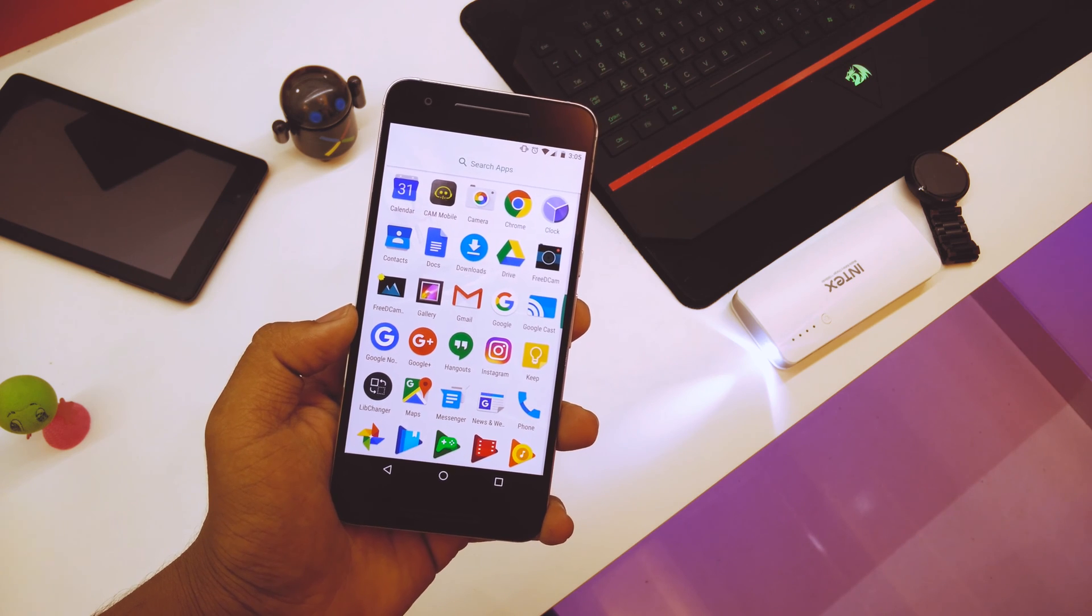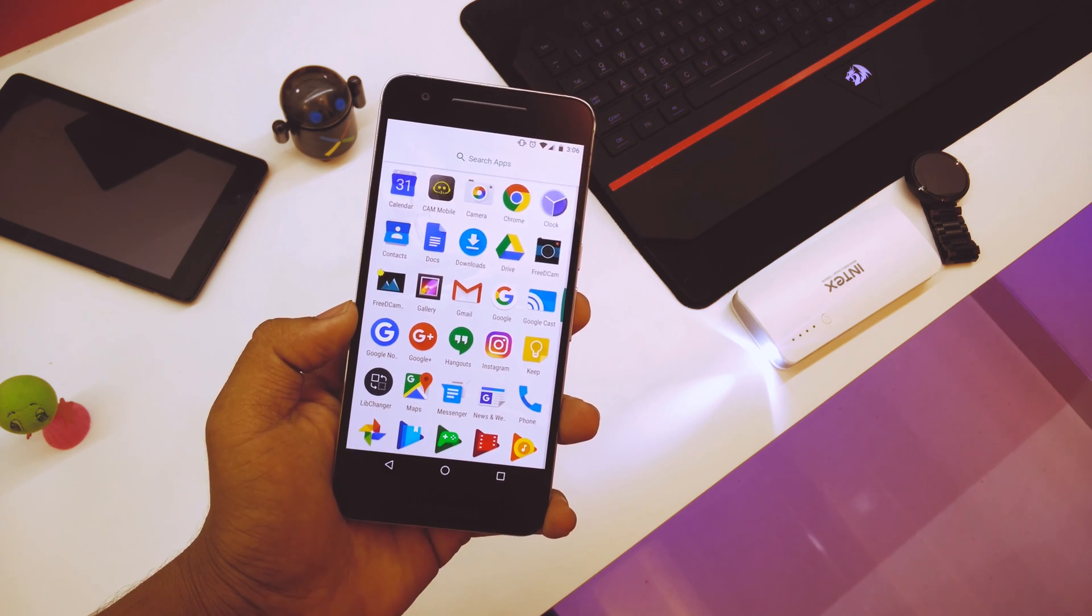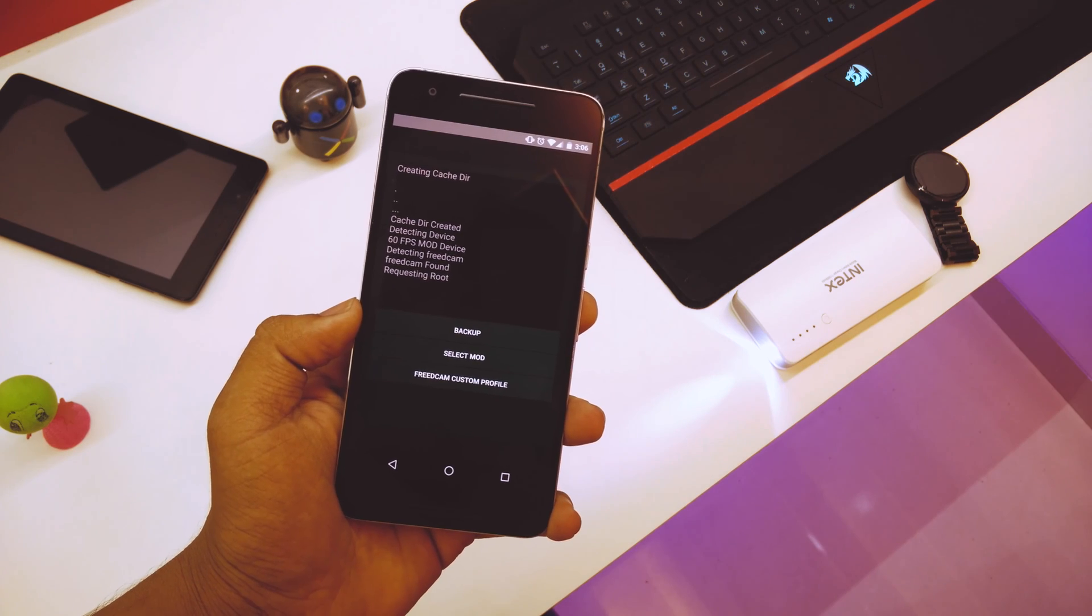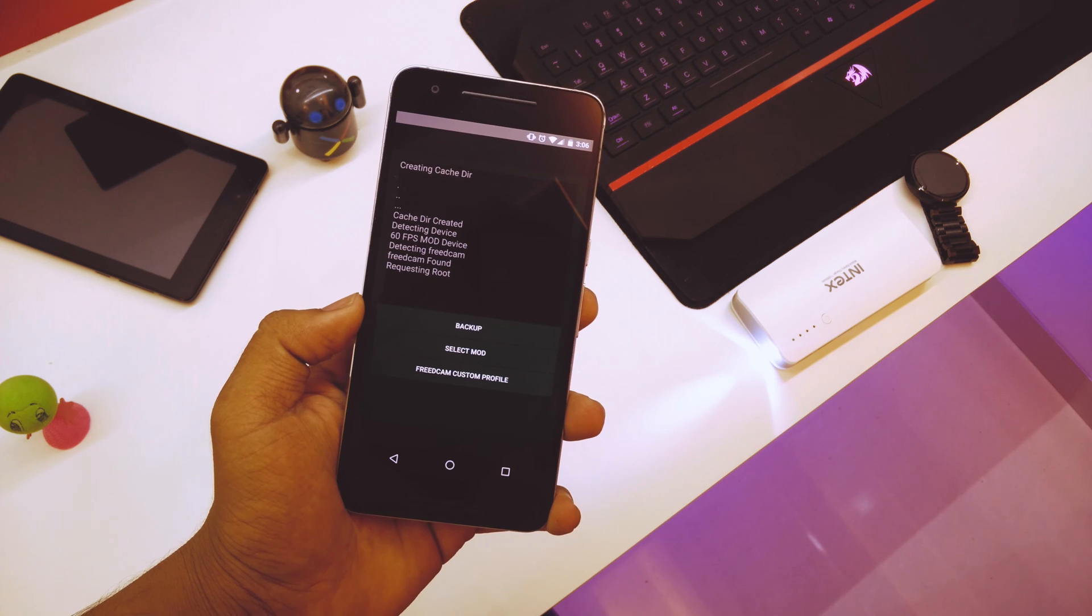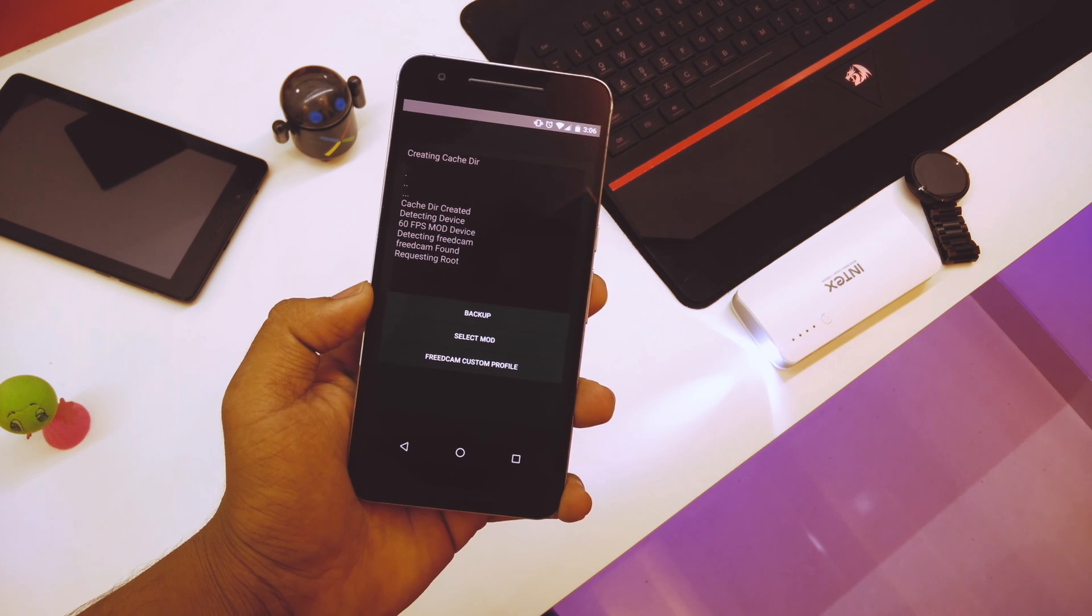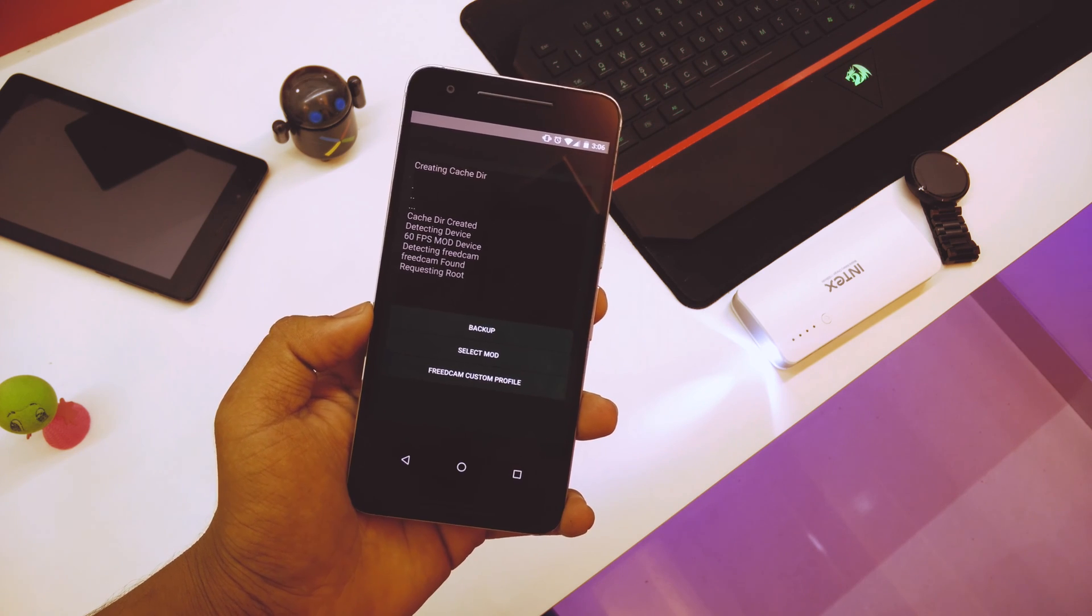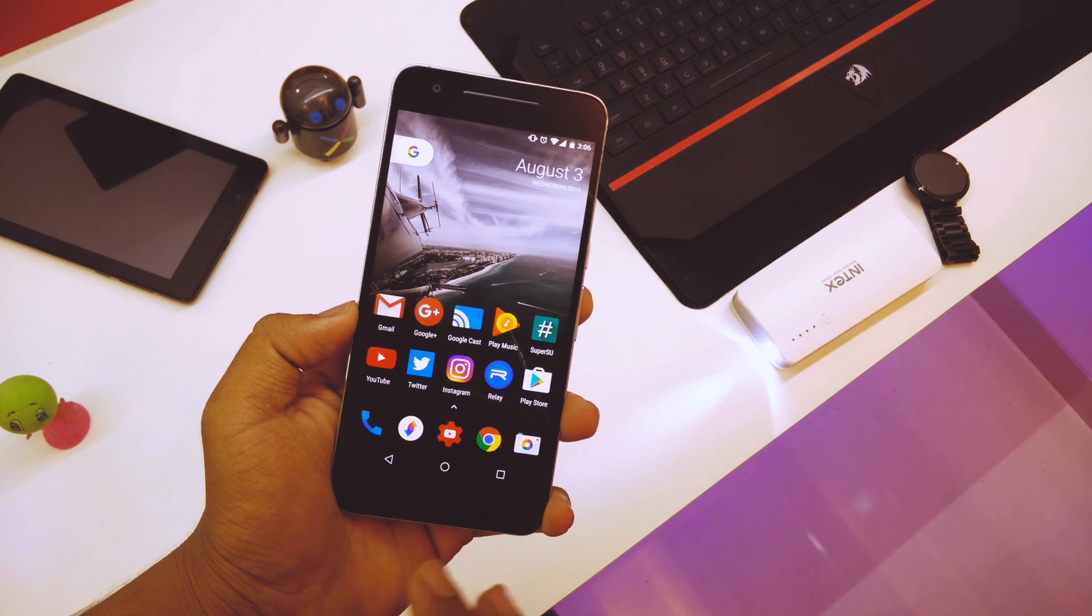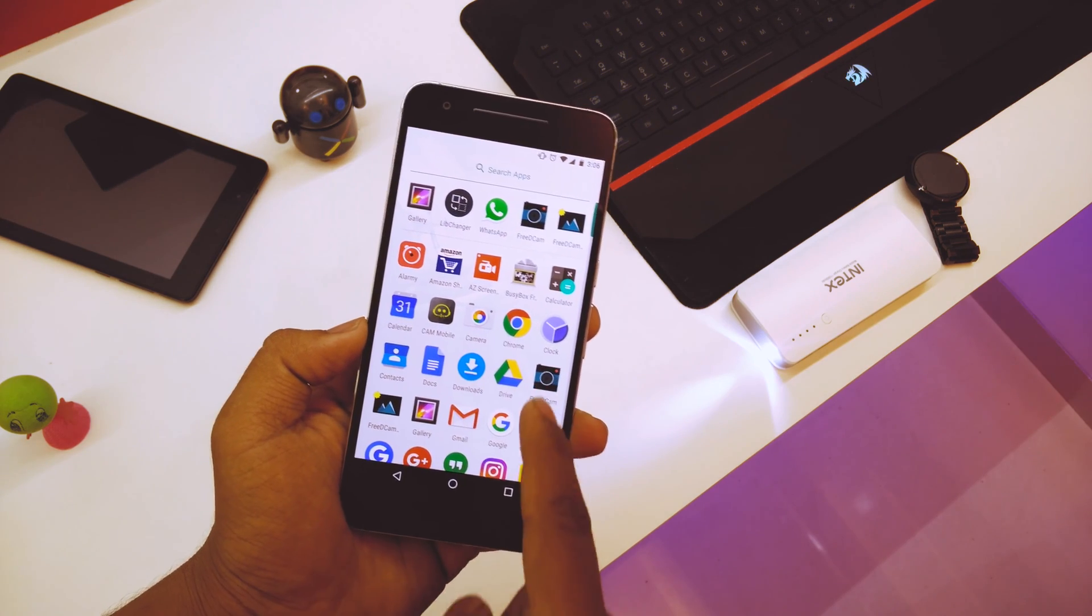Remember that you have to install the FreeCam first before installing the lib changer. So once your device is rebooted again, just go into the lib changer and just hit on the Free3DCam custom profile. It will copy some things, and once it's done, it will say copying is done.